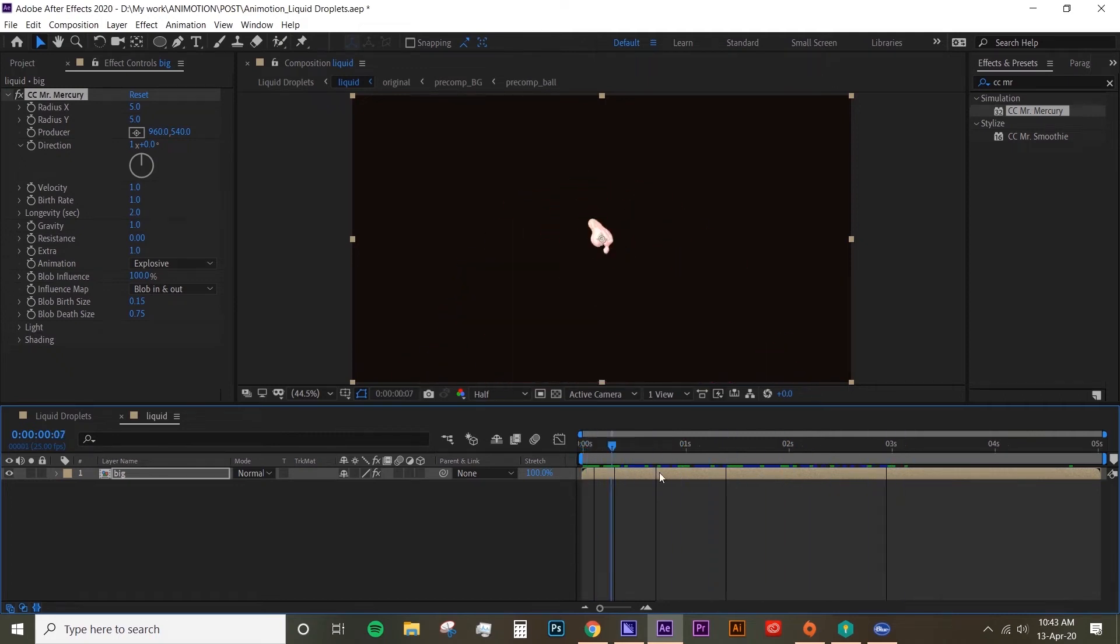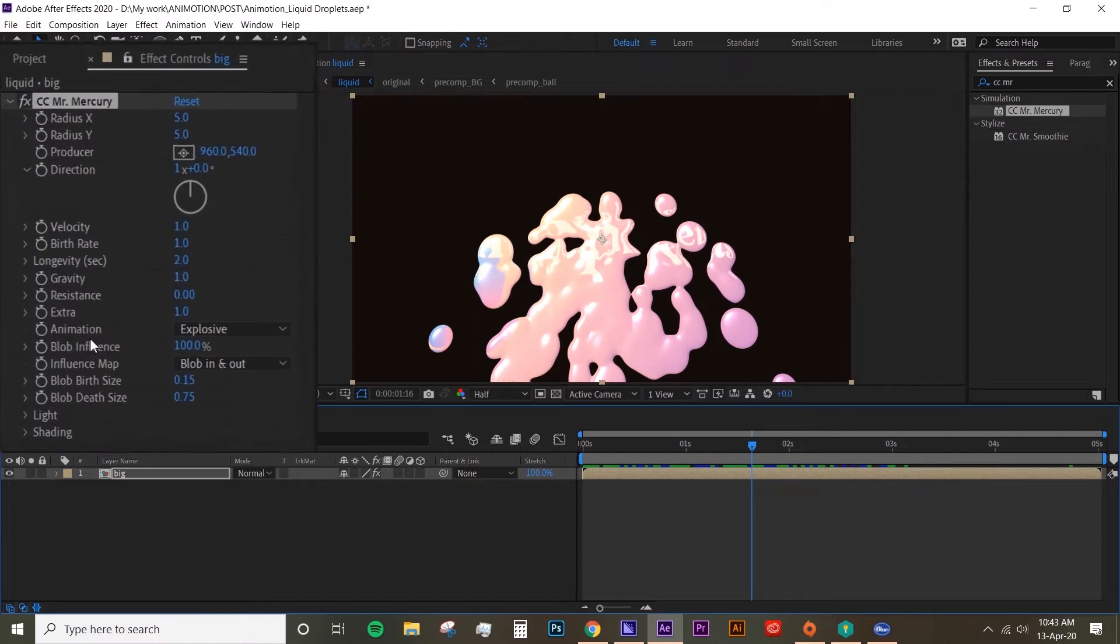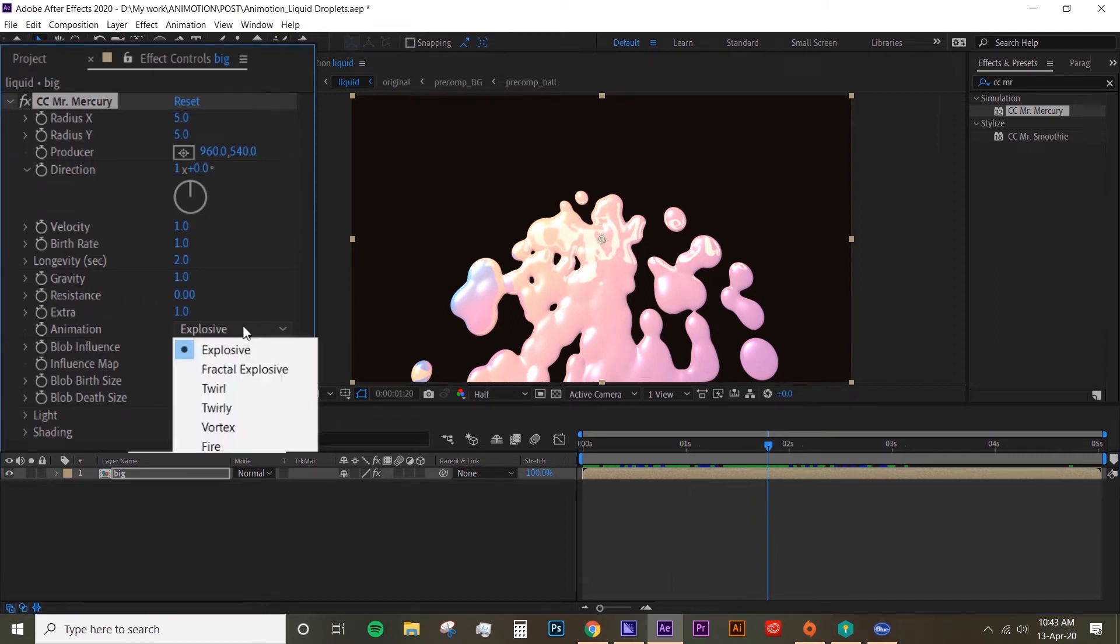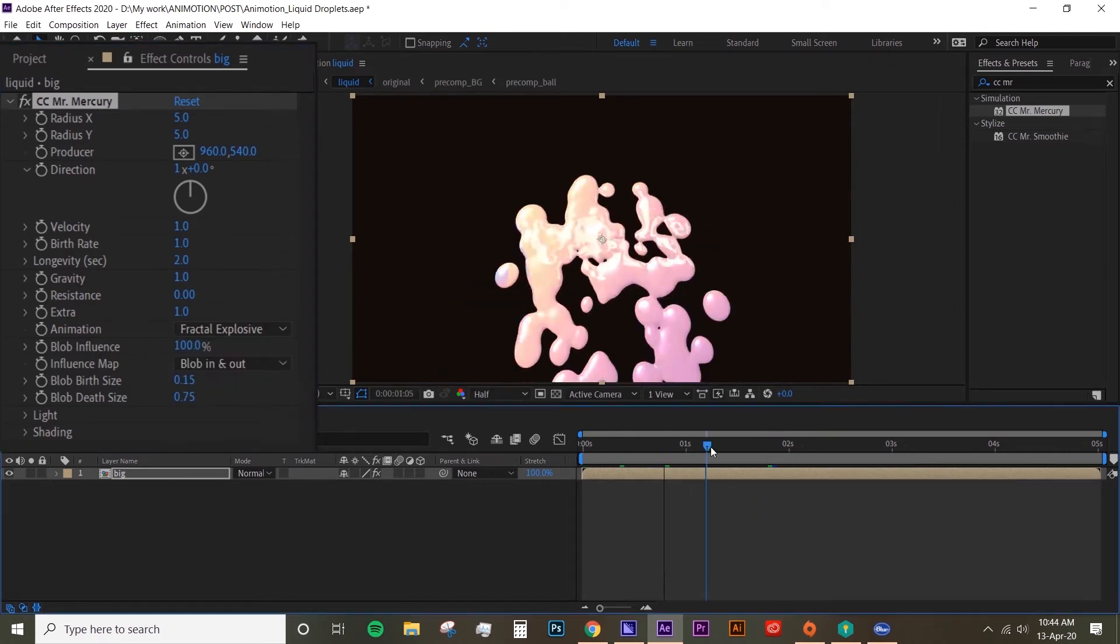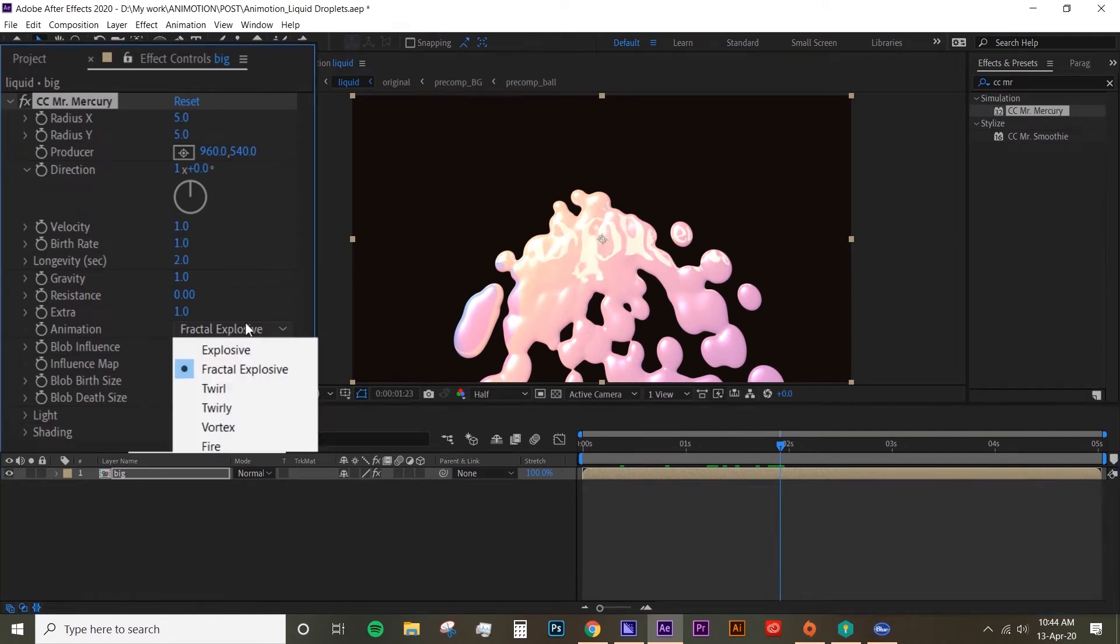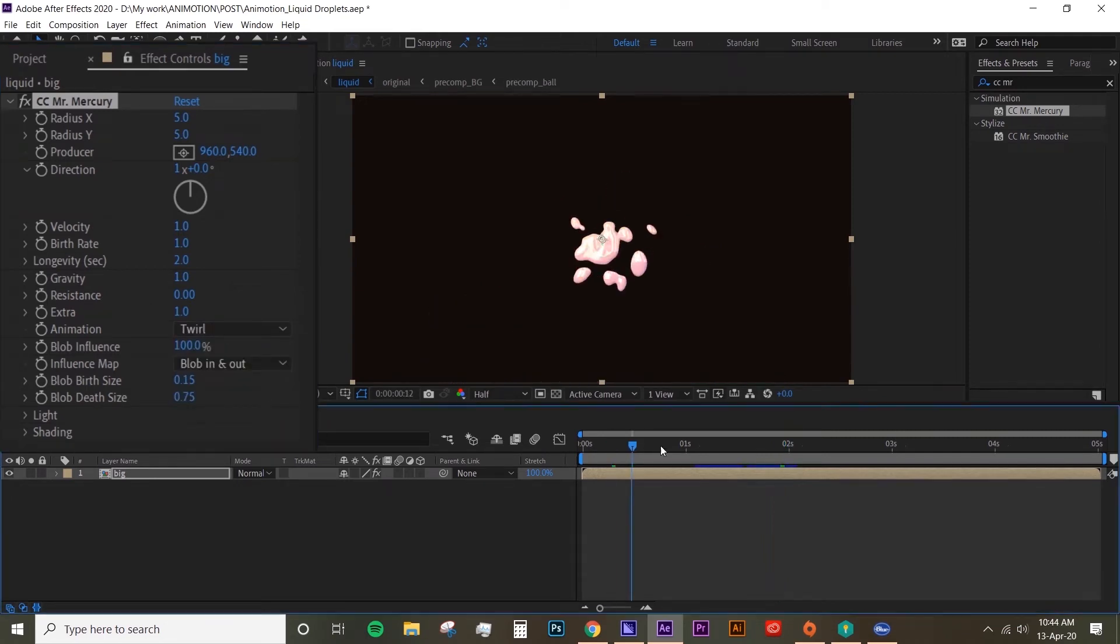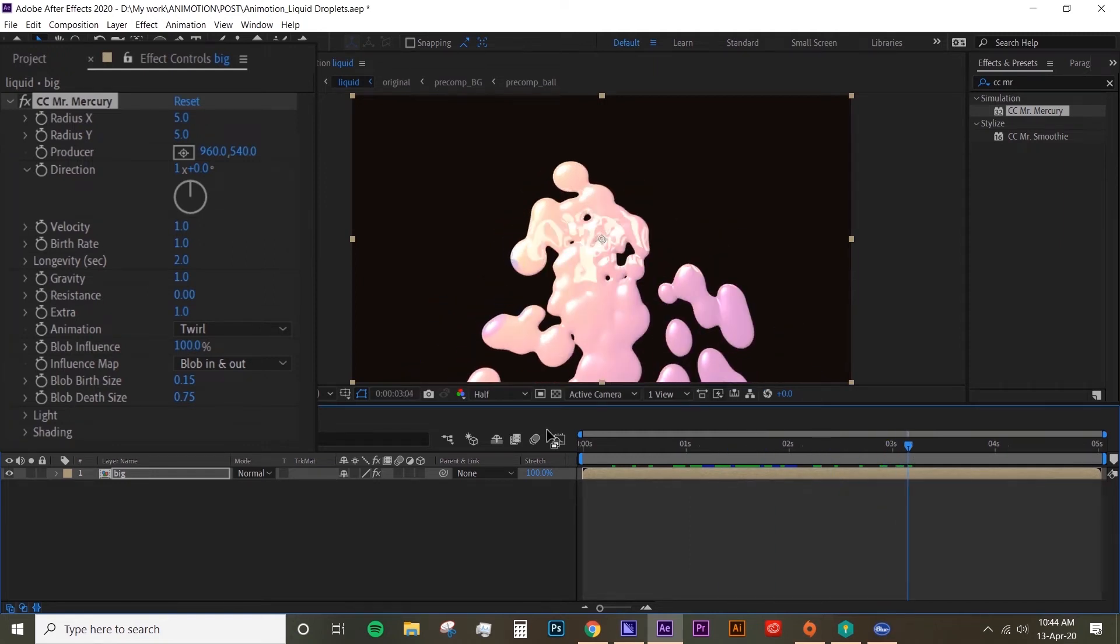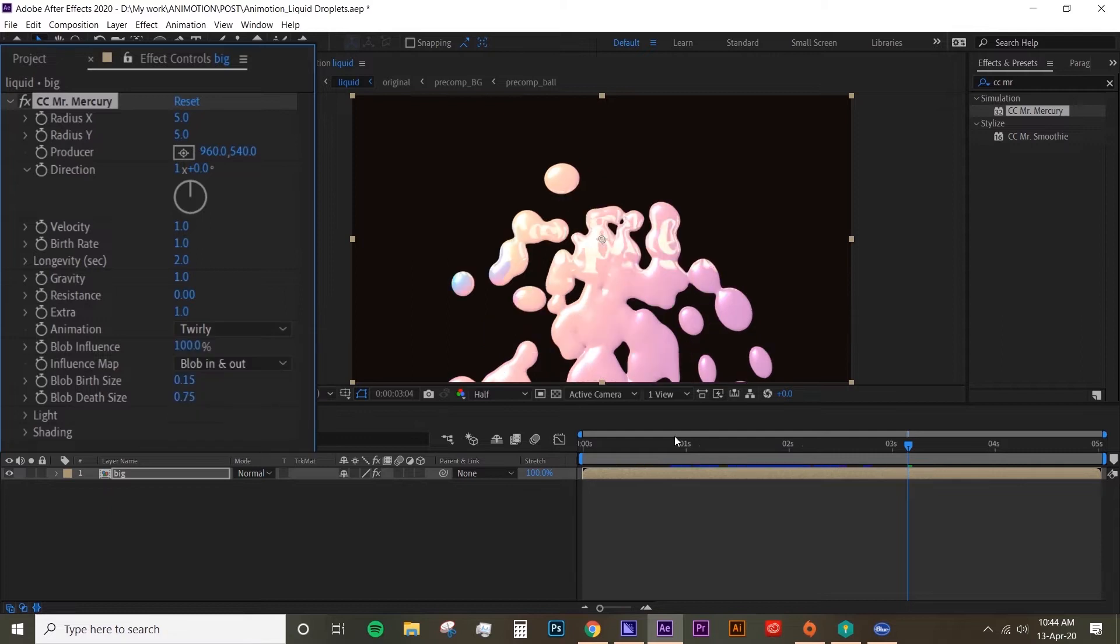It's kind of like an explosive animation. Obviously you can play around with the animation and look of the droplets. If you see under the effect controls, the animation here is 'explosive,' that's why it's kind of exploding like that. They have other types of animation as well - this fractal explosive, and there's twirl, so it's just kind of going into a spiral kind of movement, and this twirly.